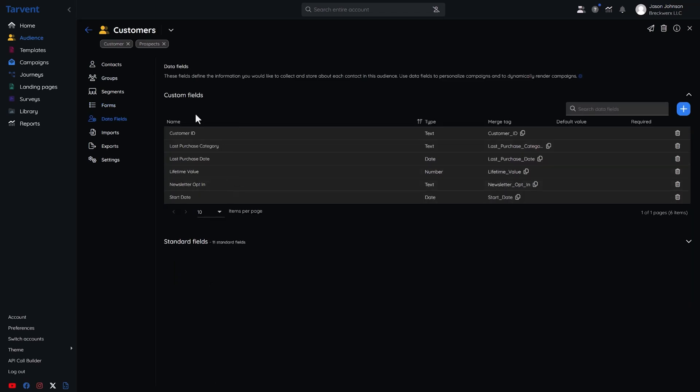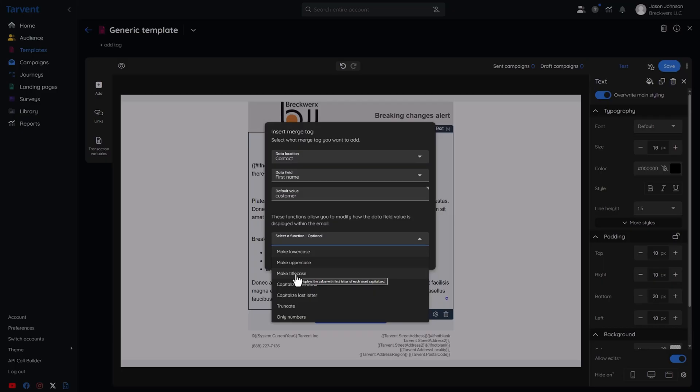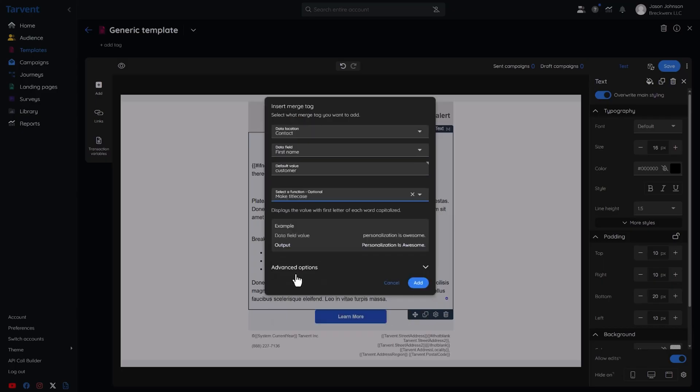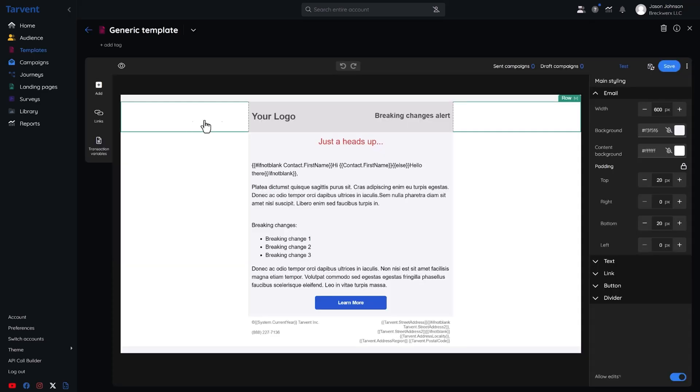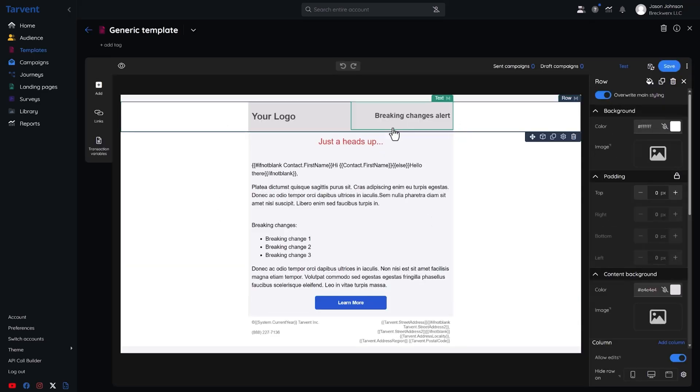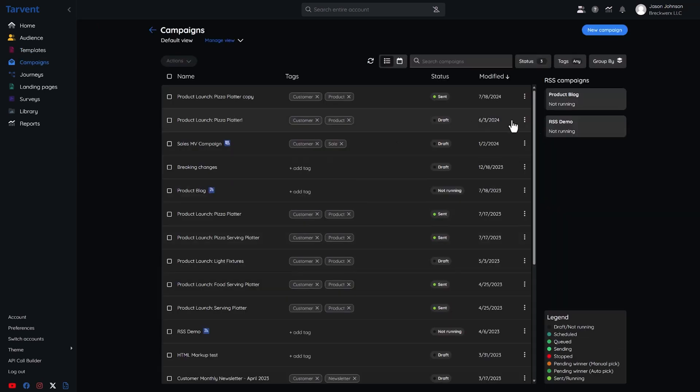And with custom data fields, you can group databases and even segment contacts based on specific criteria. Tarvant's got tons of fire email templates. You'll be able to drag and drop elements, add images, and customize everything in a few clicks.